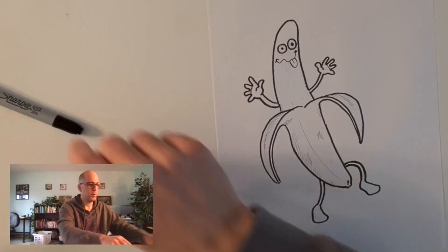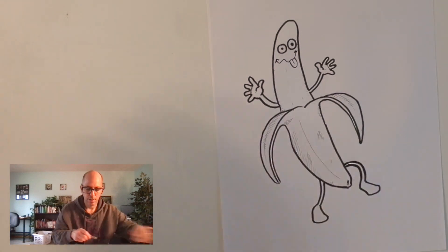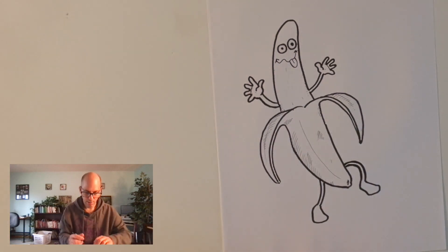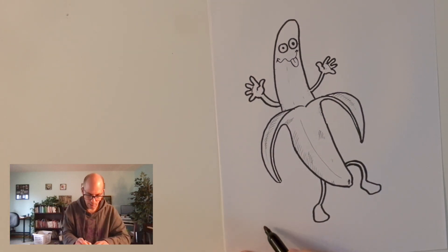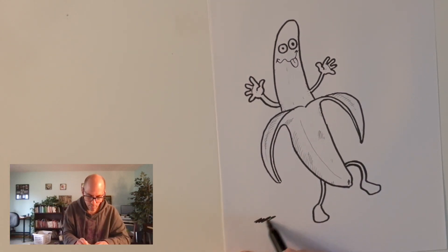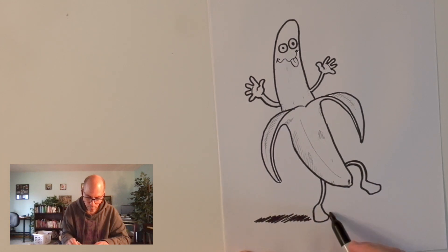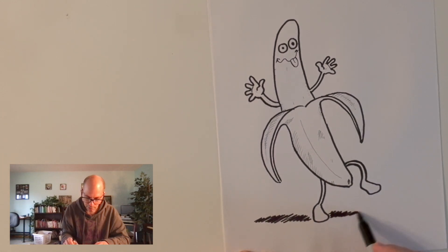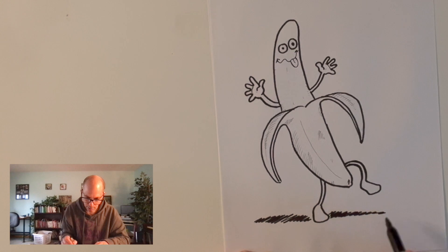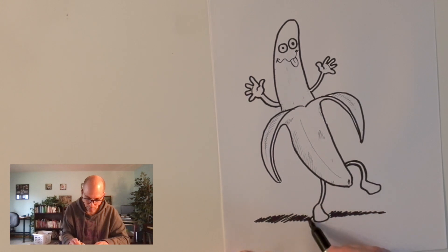One last thing and then we'll call it a day. Let's give this banana a little shadow. Keep the shadow off his other leg so it looks like he's kind of dancing around.